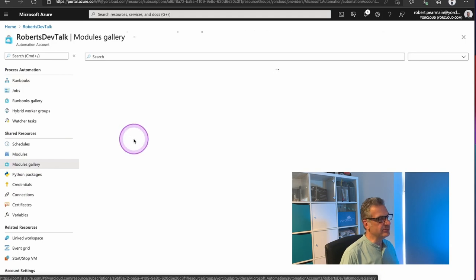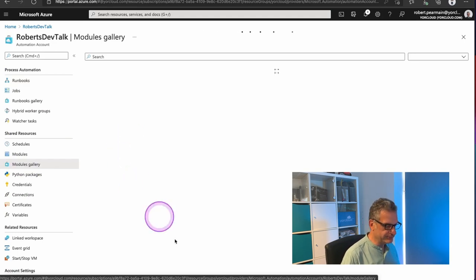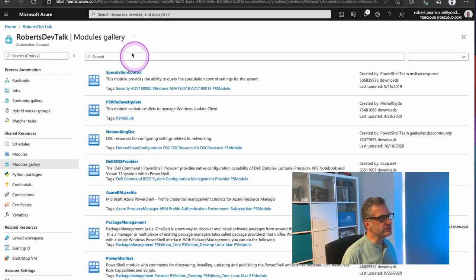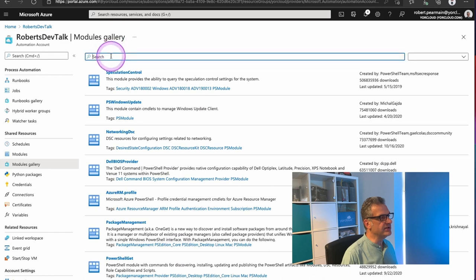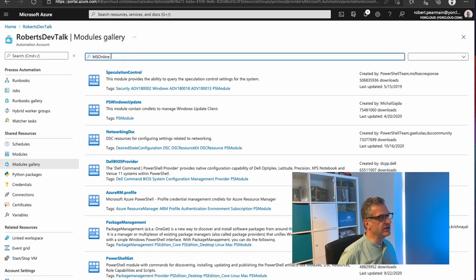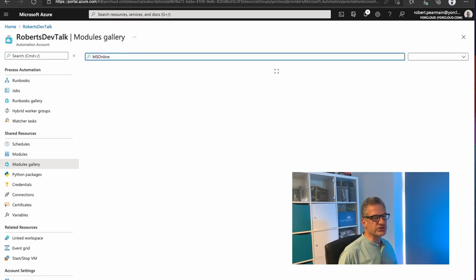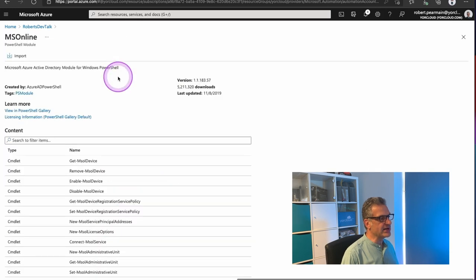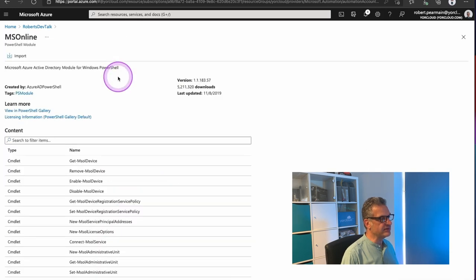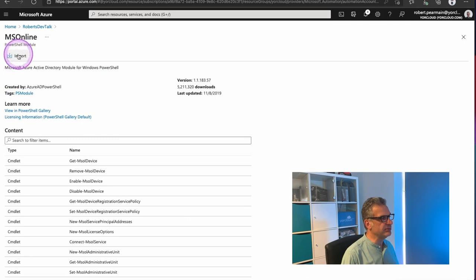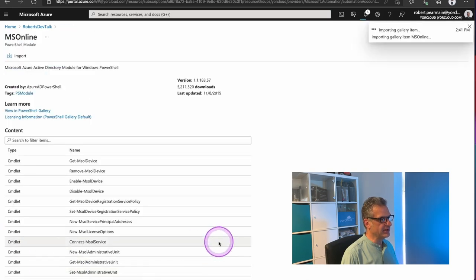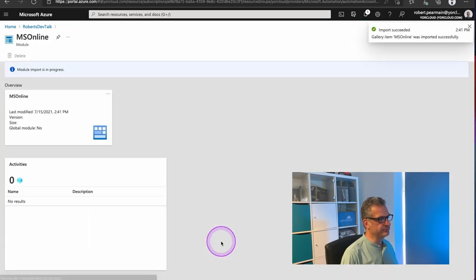The first one I want to look for is MS Online. So this will just give some basic scripts that I can use to access Microsoft's Active Directory. And these are used by some of the SharePoint ones. So I've selected that one and I click Import.